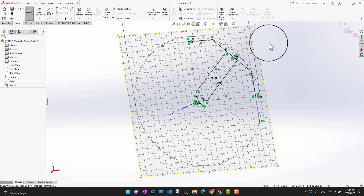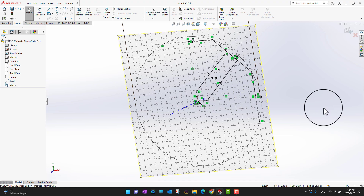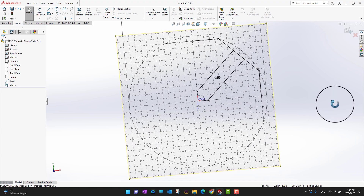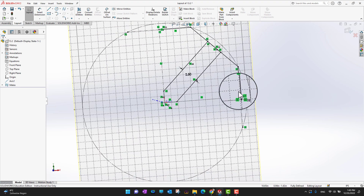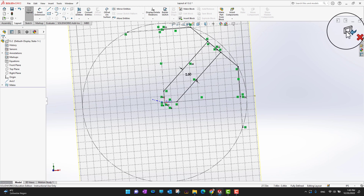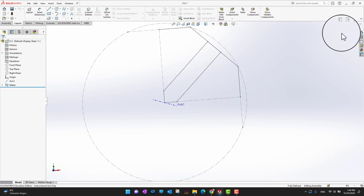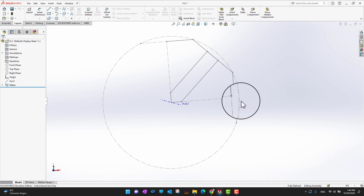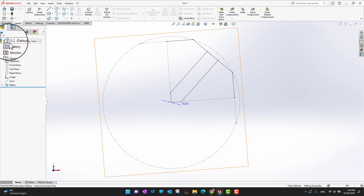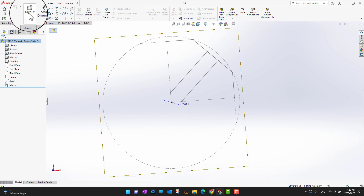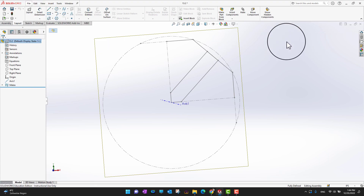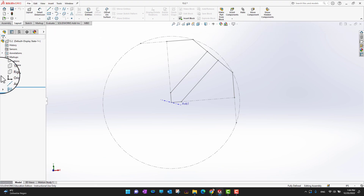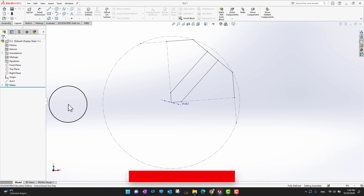Going into the layout, you can see I already have a sketch with different lines to define it. Notice the icon changes because we are in the layout right now. I'll click back to return to the assembly. Right now I only have the layout in my assembly and no parts.